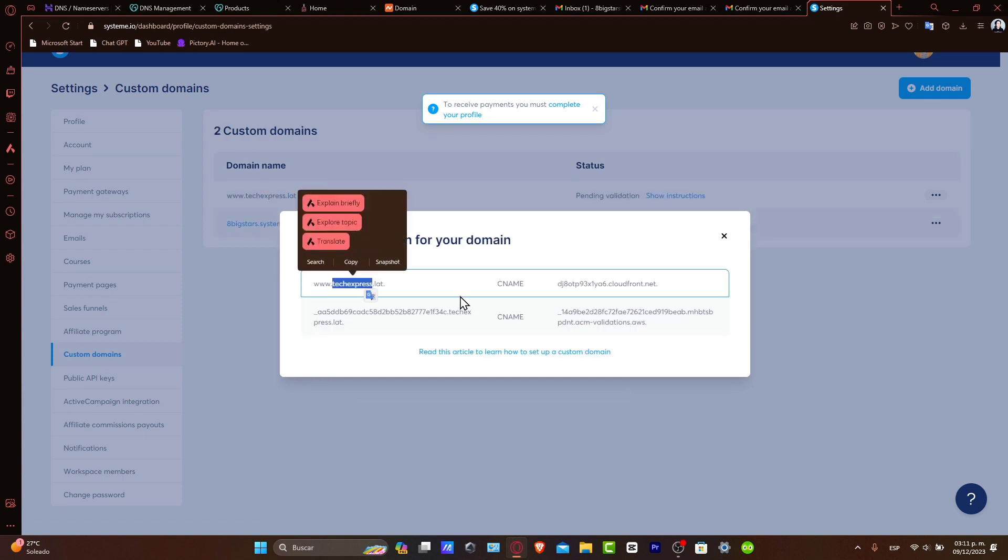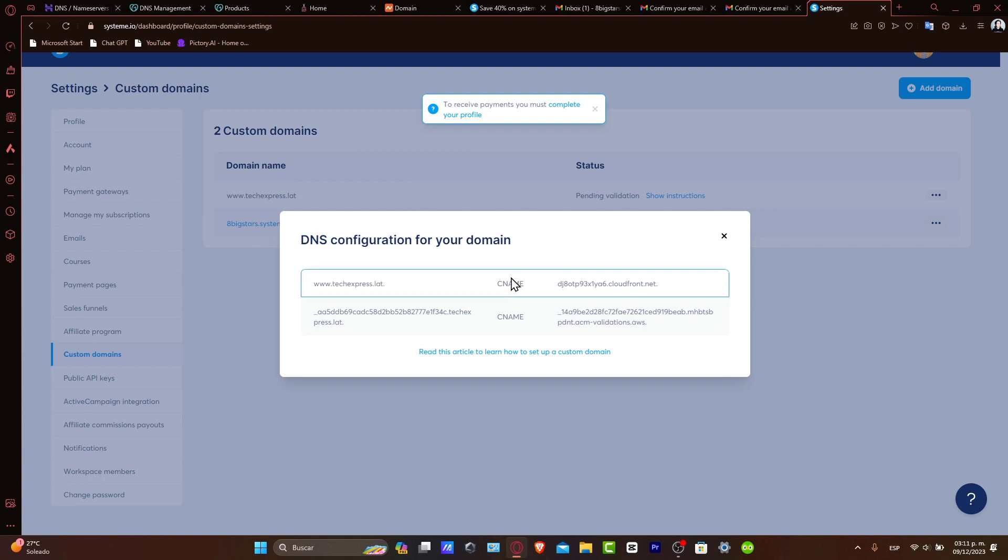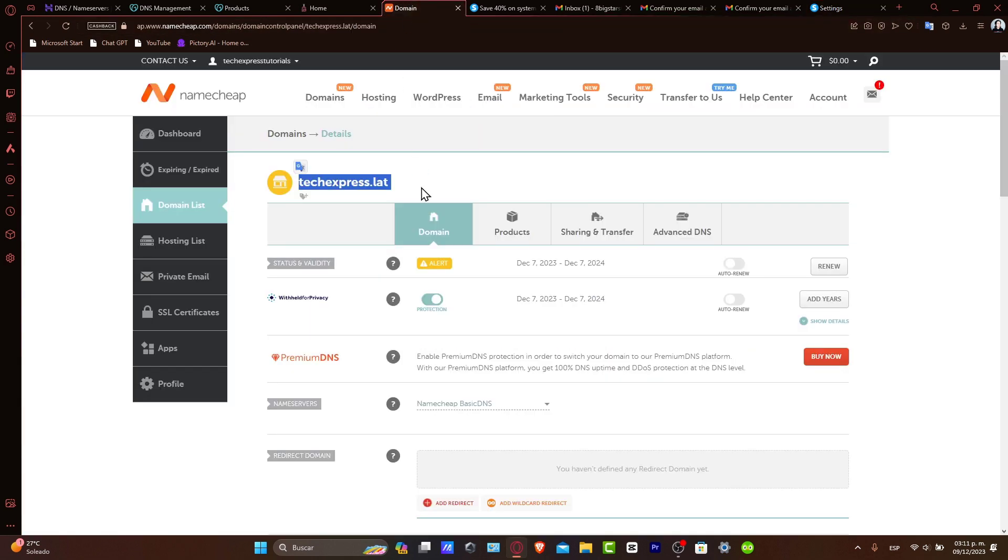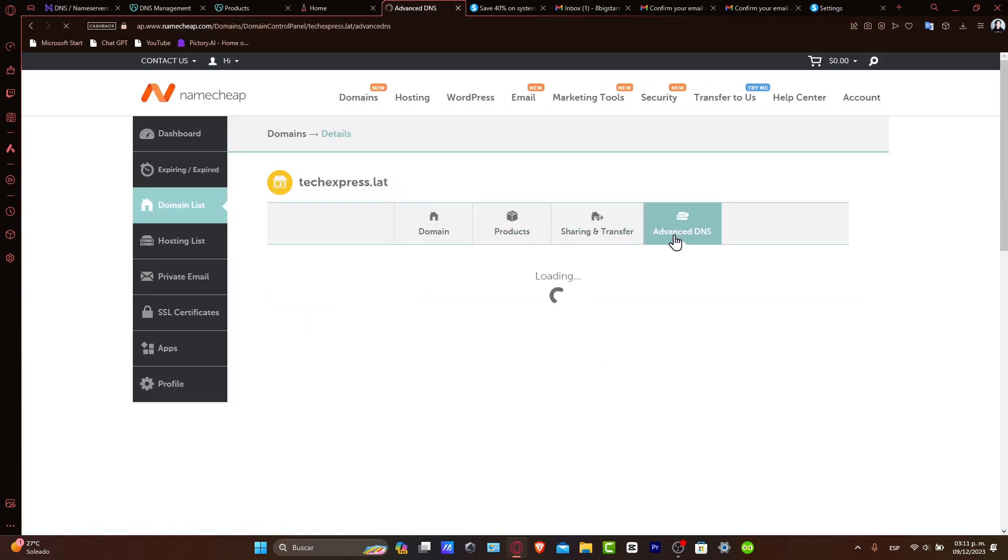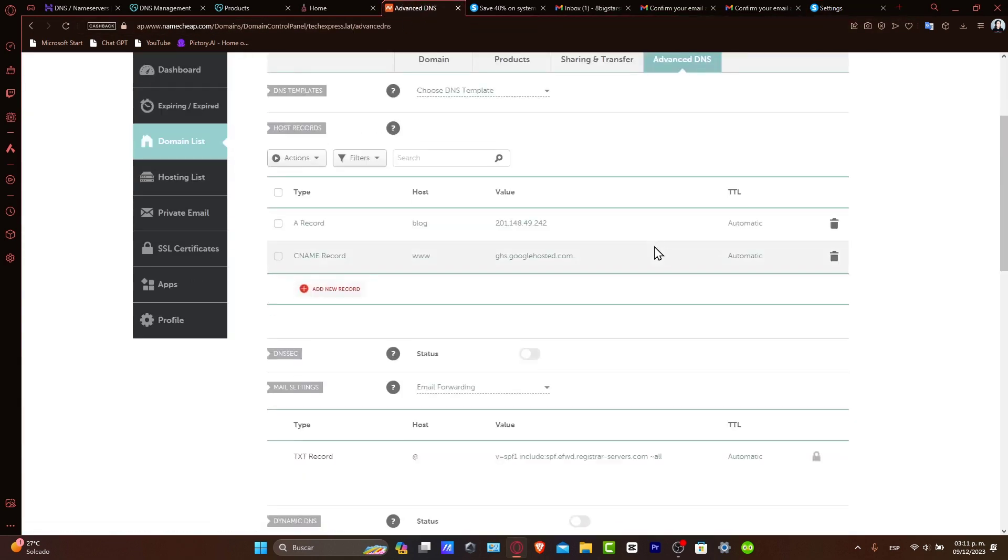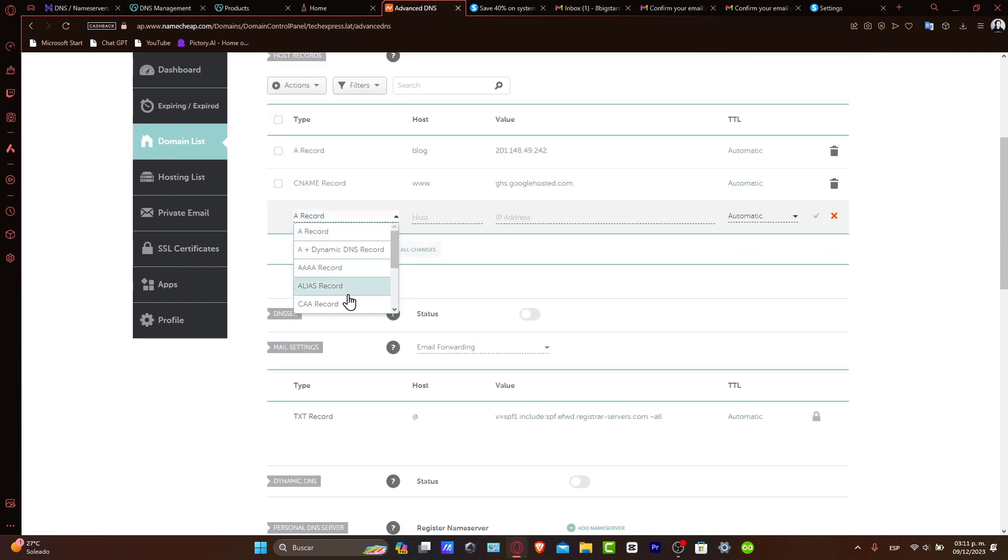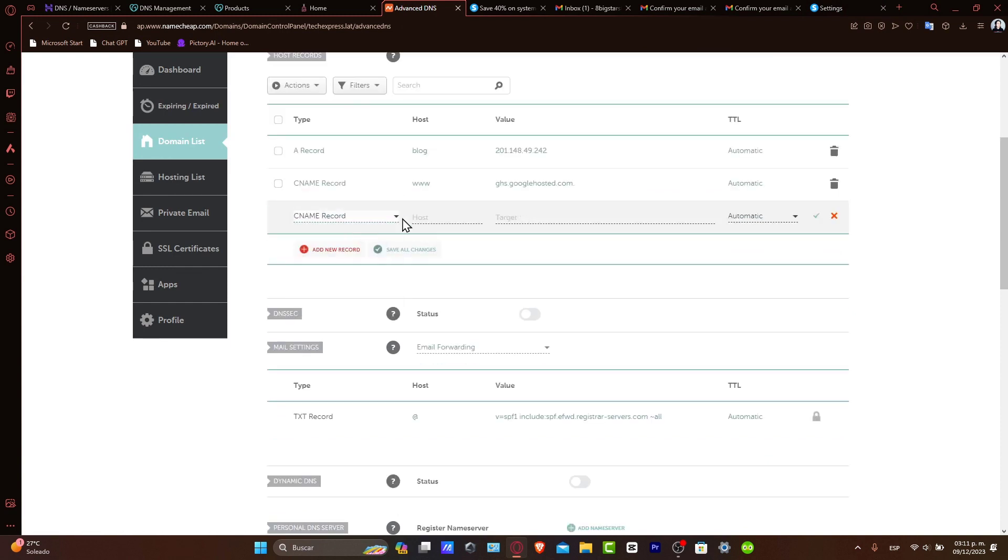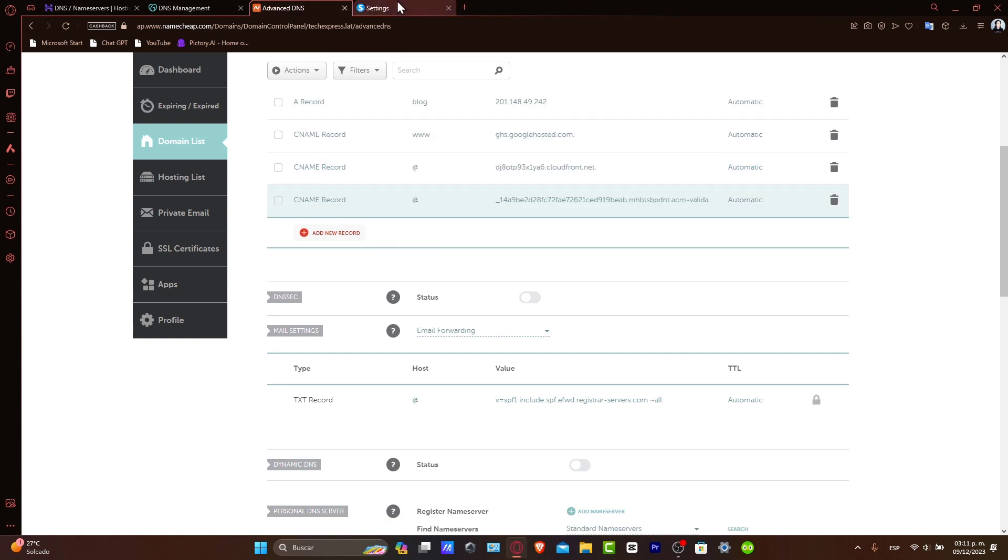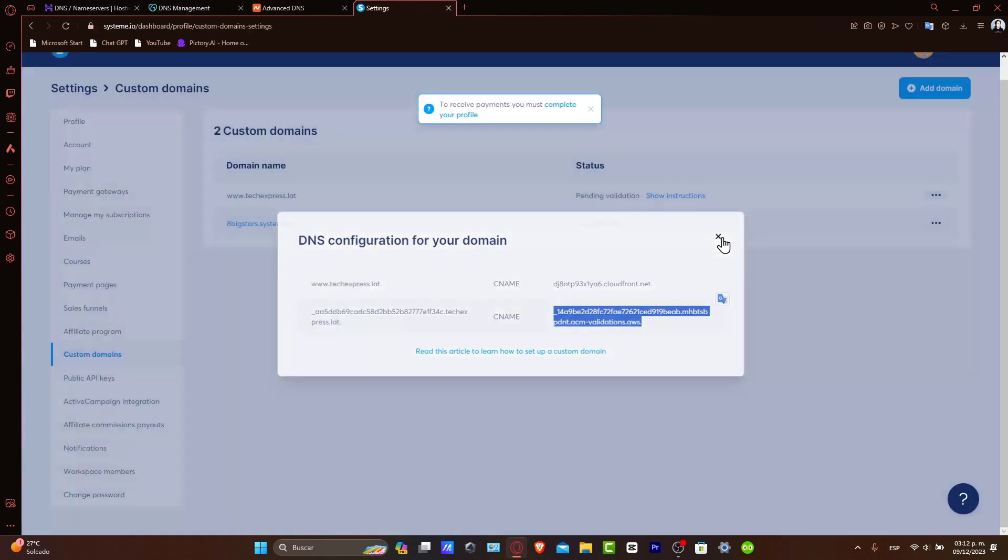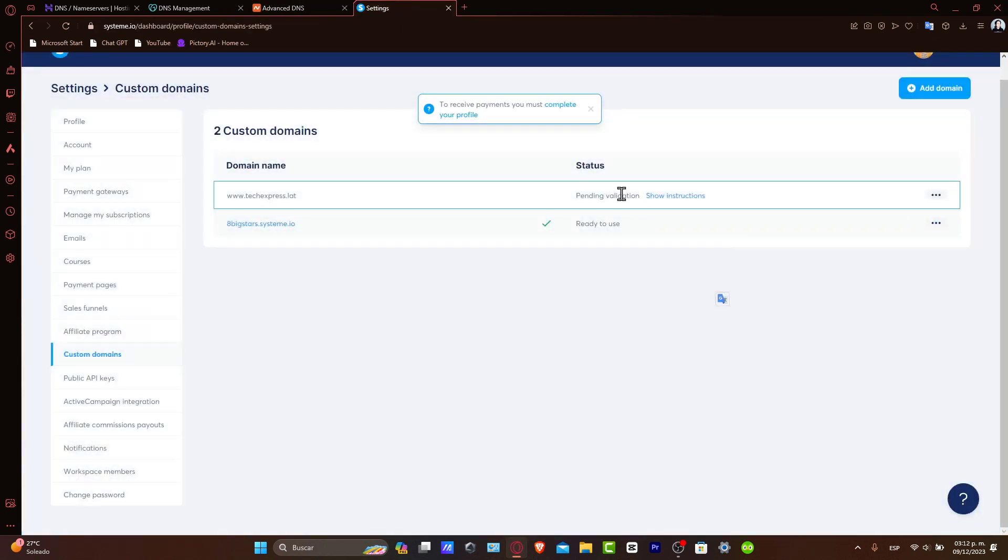It's going to be asking you to add a name, the type, and the value, which in this case is going to be CNAME. Go back, go into Advanced DNS, and here let's add our new record. For example, remember there was CNAME. Save my changes, and here into the host.